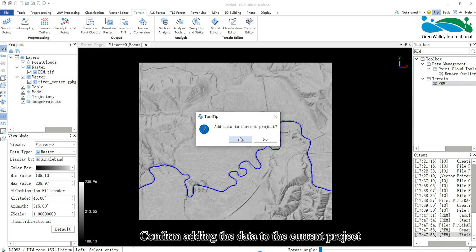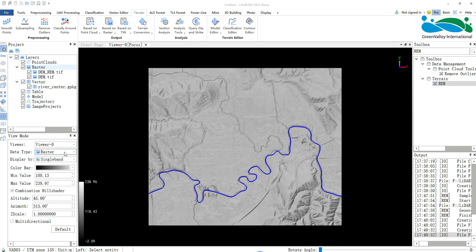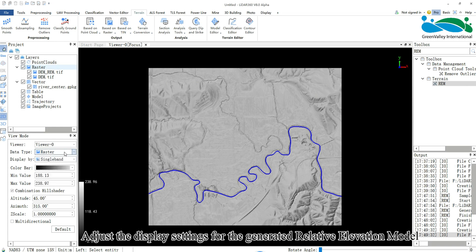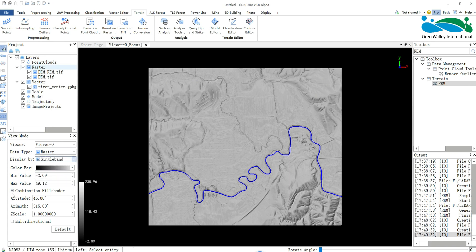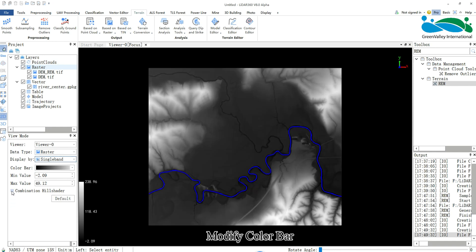Confirm adding the data to the current project. Adjust the display settings for the generated relative elevation model. Uncheck Combination Hill Shader and modify the Color Bar.